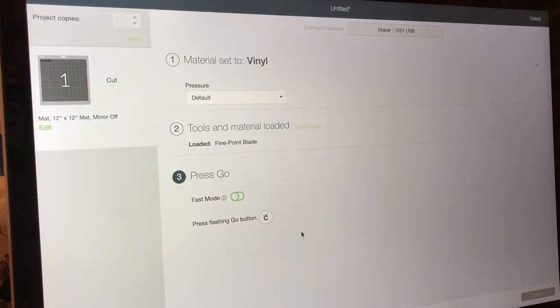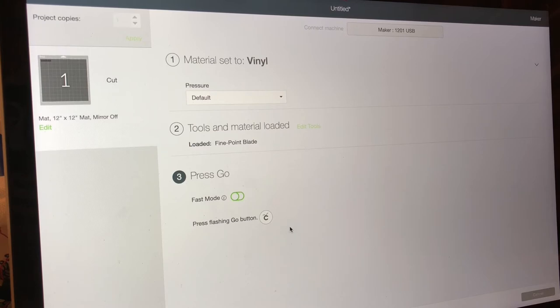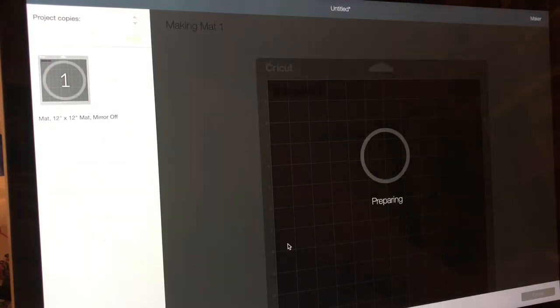So here we go, I've loaded my mat. I can push fast mode if I want to but I won't do it this time. I'm gonna push the flashing go button on my Cricut.